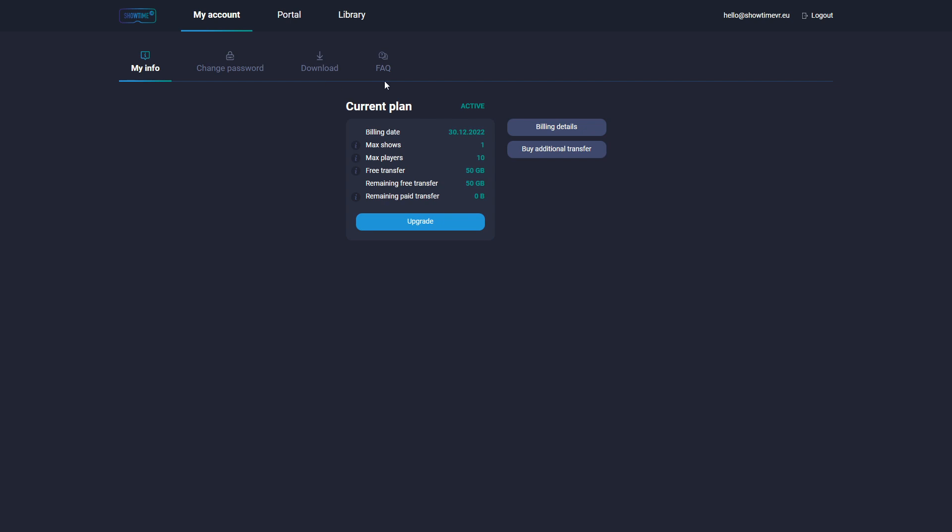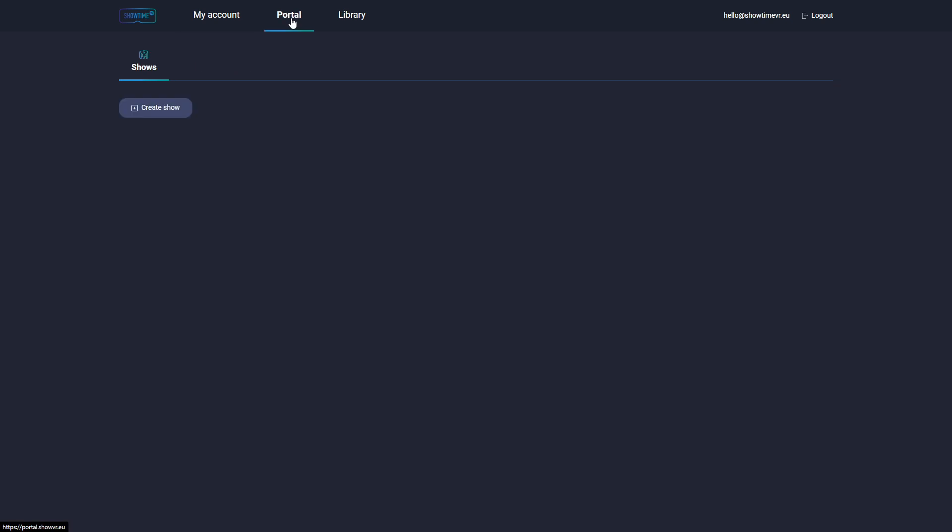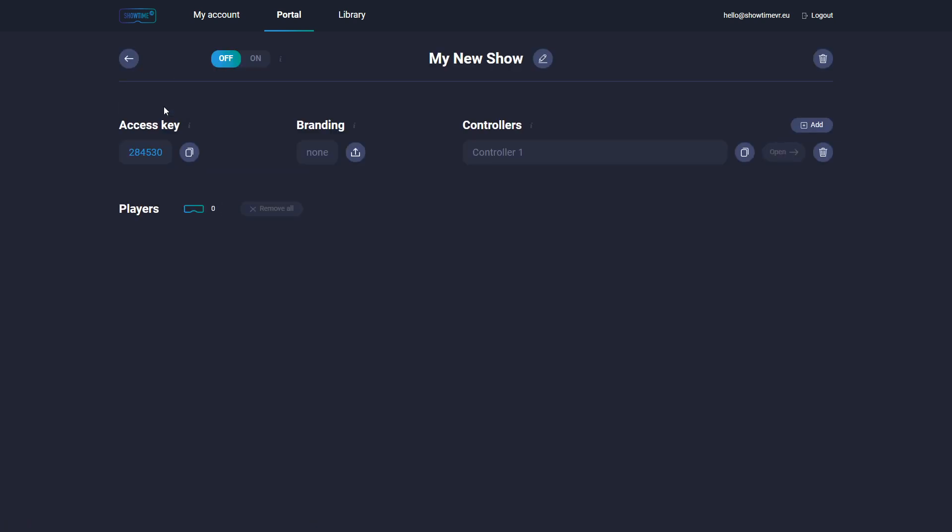In order to start using Showtime VR Online, go to the Portal section. On this screen, you can create a show. A show is an event with a group of paired VR headsets. You can have multiple shows created depending on your subscription level.